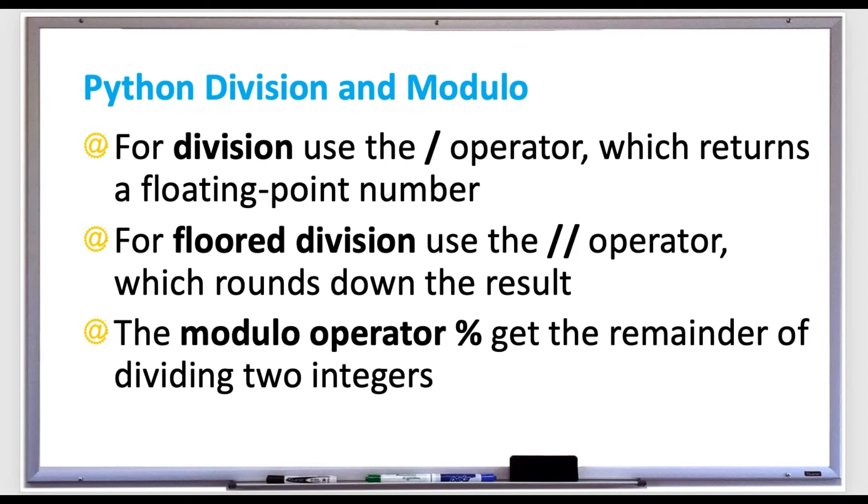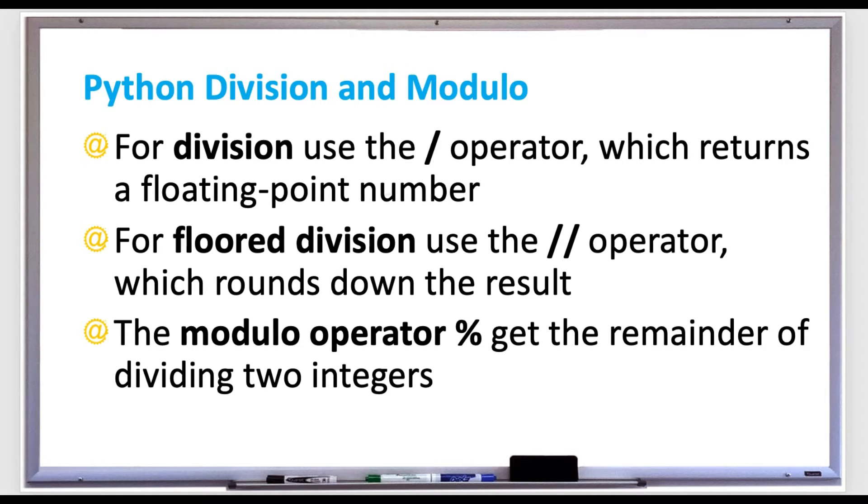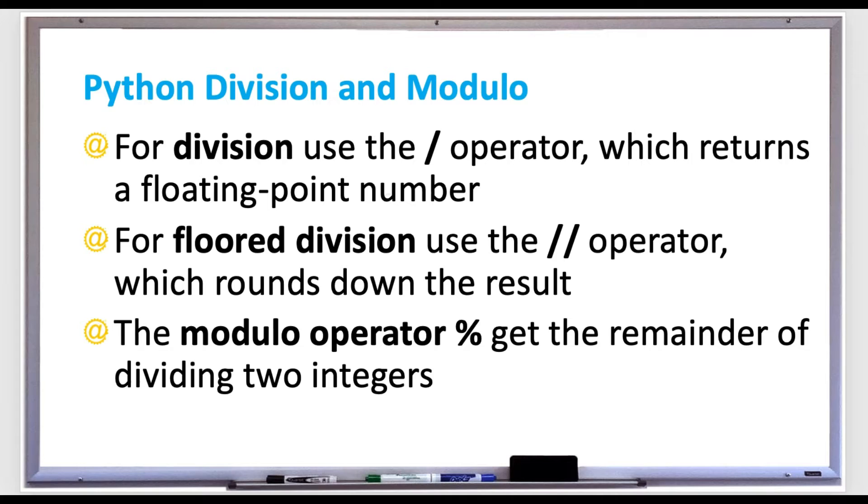This will divide and round down the result. Note that division by zero is not allowed in general or in Python. The modulo operator, which is the percent sign, will divide and give you the remainder of those two integers.